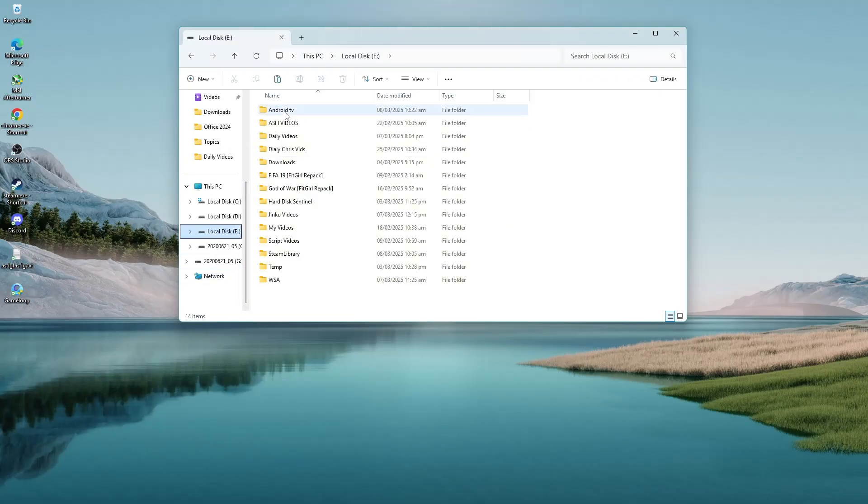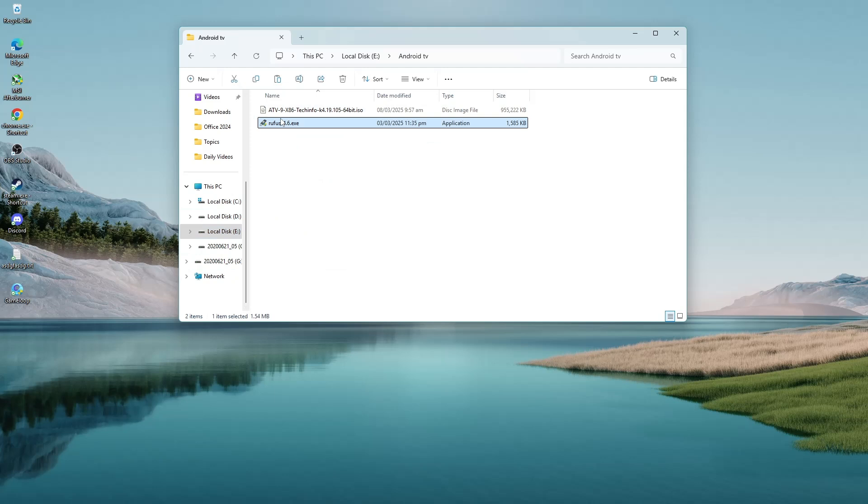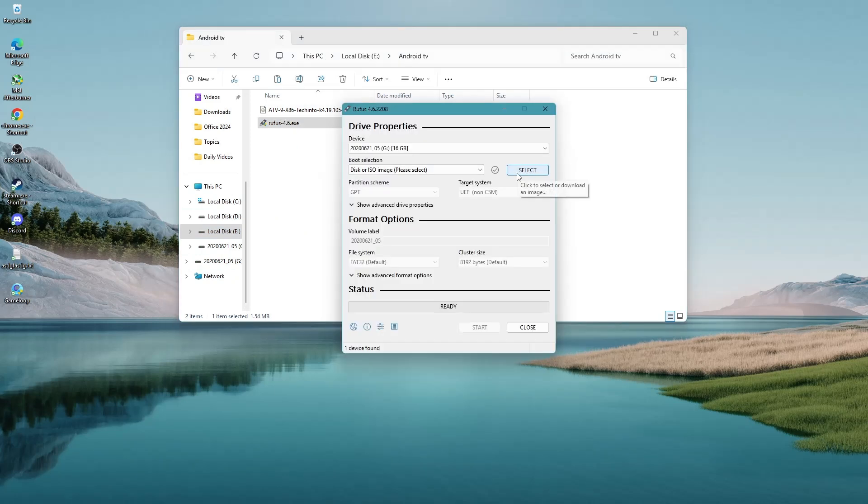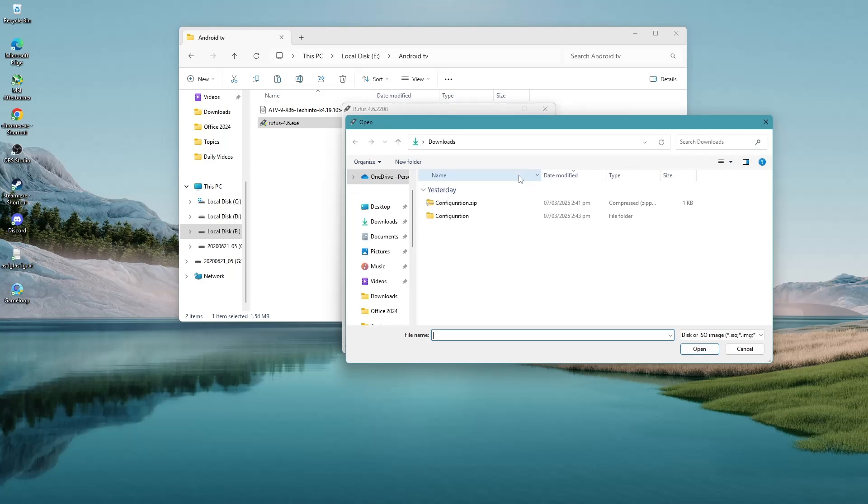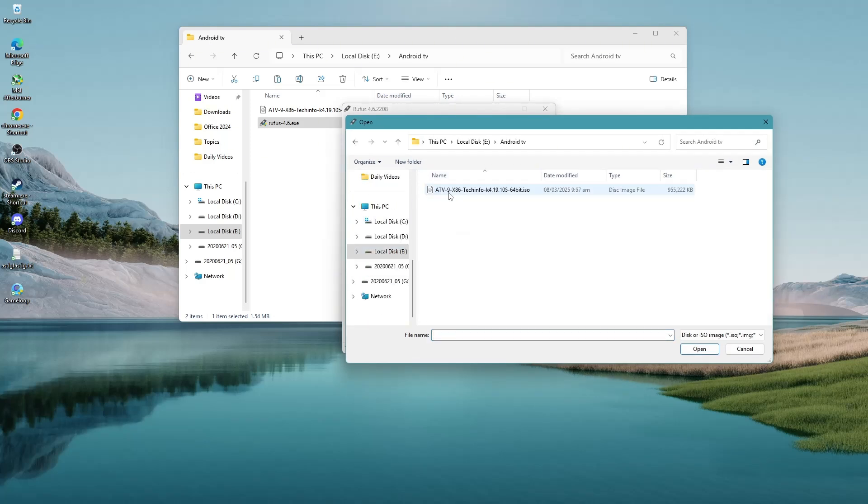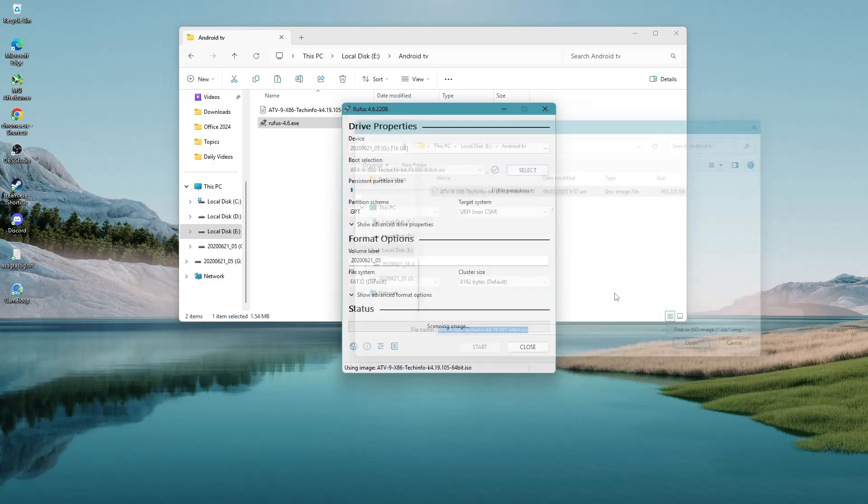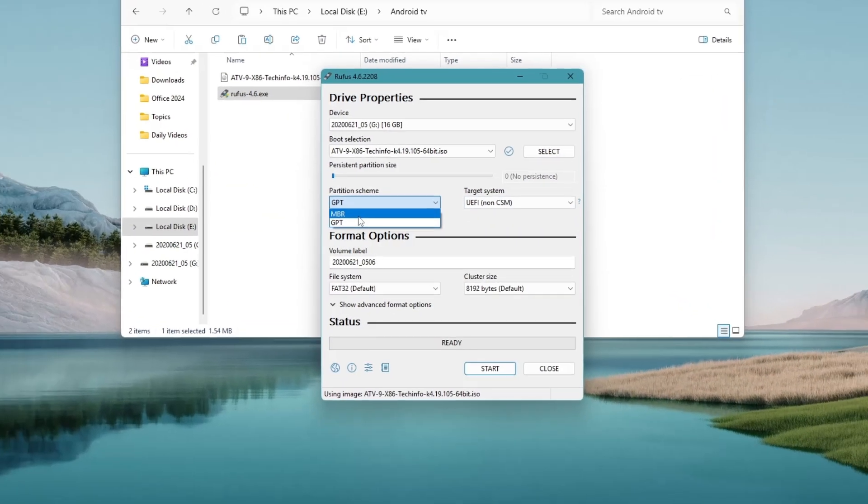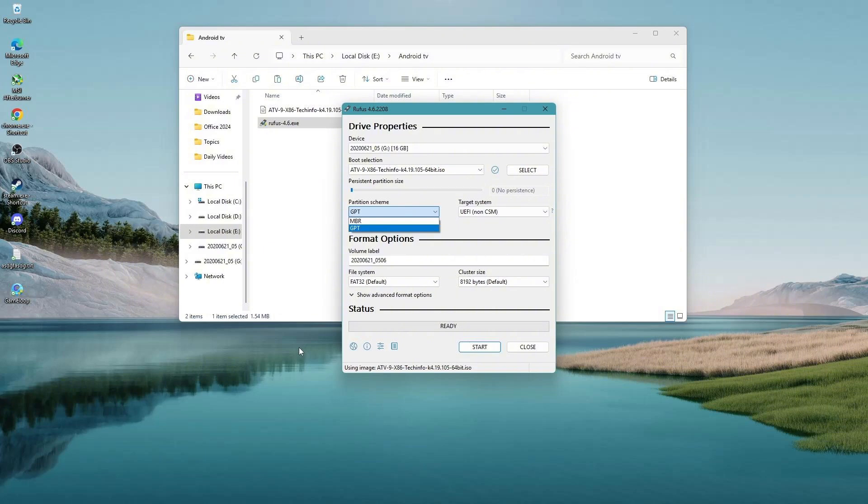Plug in a USB drive with at least 8 GB of storage. Open Rufus and select your USB drive from the device drop-down menu. Click on the button to choose the Android TV image file you downloaded. Make sure the partition scheme is set to MBR or GPT according to your storage device.